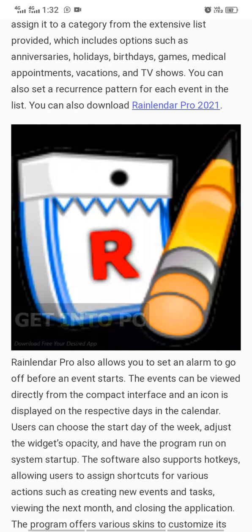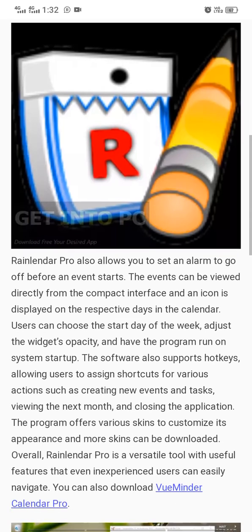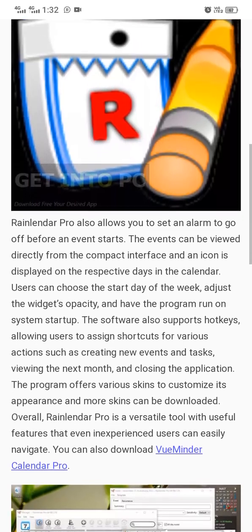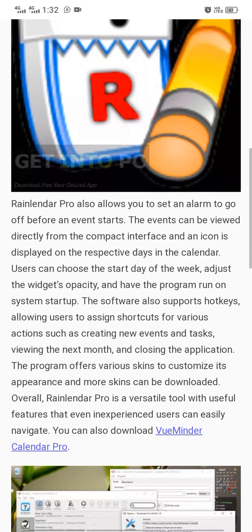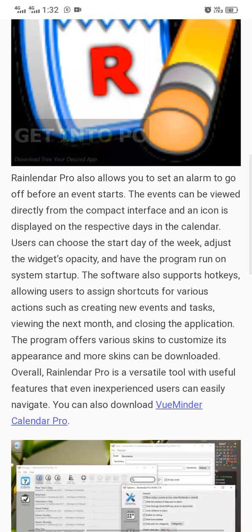You can also set a recurrence pattern for each event in the list. This is the overview of Relender Pro. Relender Pro also allows you to set an alarm to go off before an event starts.